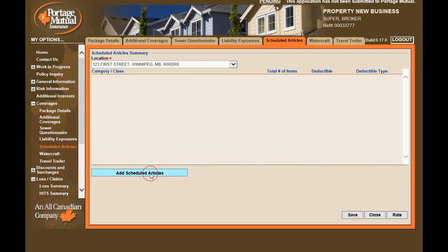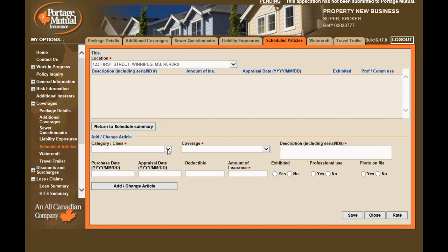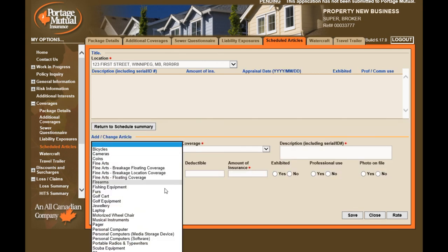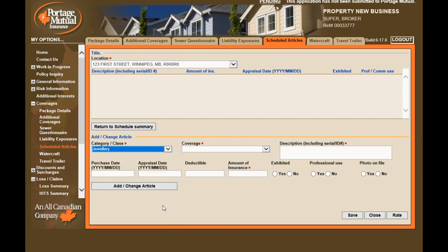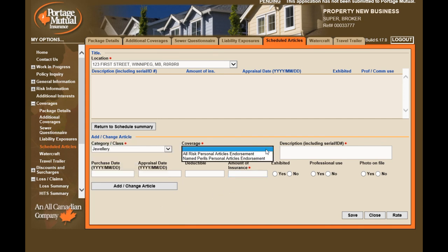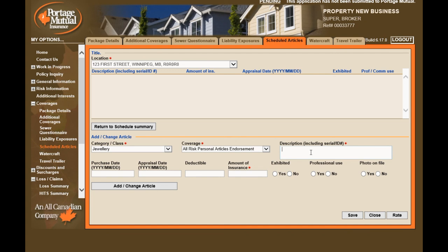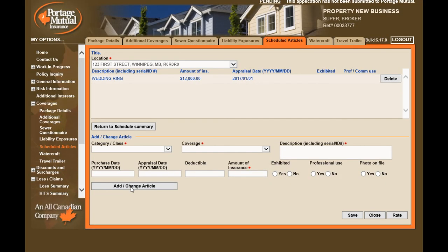Scheduled articles is where you will add items like jewelry, furs, or cameras. For each article, select the category and coverage, enter a description, and where applicable indicate either the purchase date or appraisal date, and the amount of insurance. Make sure you hit Add Change Article and confirm that the article appears in the summary screen above.